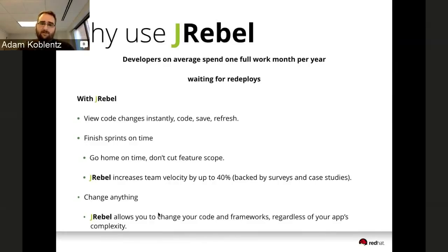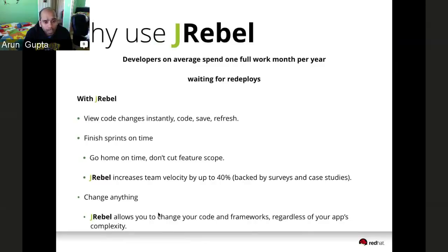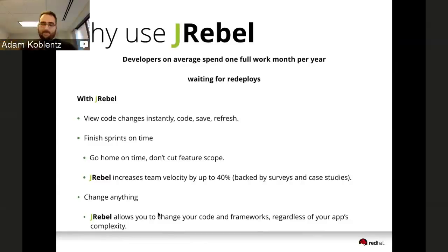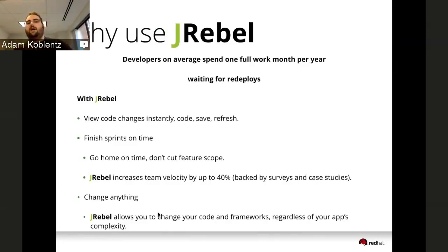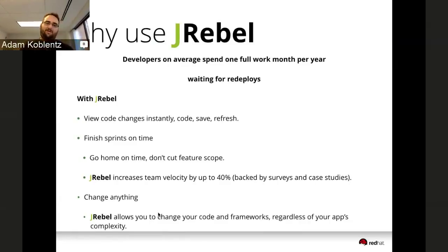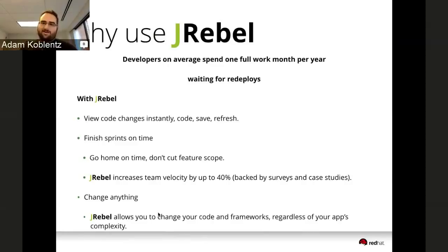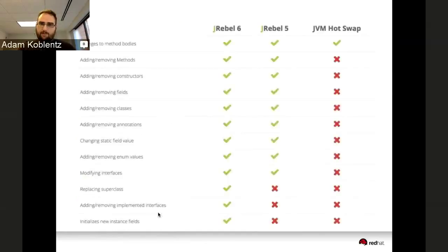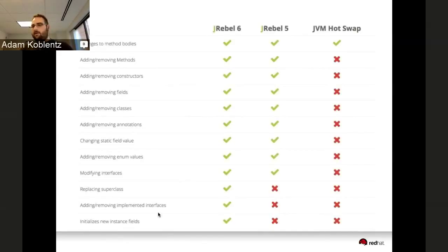I actually had a 16-minute redeploy on one of my applications. Every time I made a code change with a typo, I wasted half an hour trying to verify the code did what I wanted. With JRebel, you can change anything. No matter how complex your application is, it's still Java, still bytecode. We do the ultra-low-level engineering work to make that happen. We have case studies and surveys that back up the claim that JRebel can increase team velocity up to 40%.